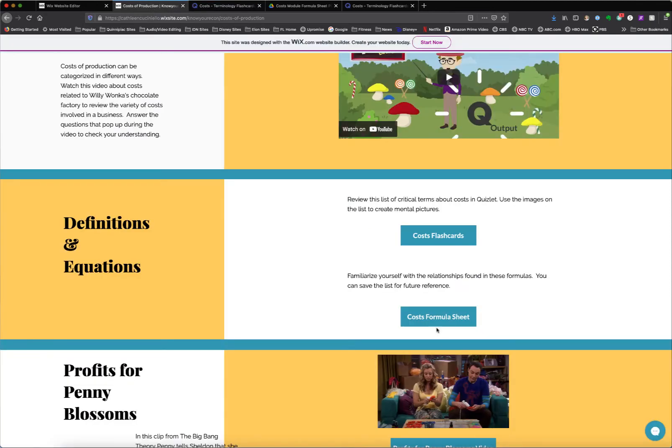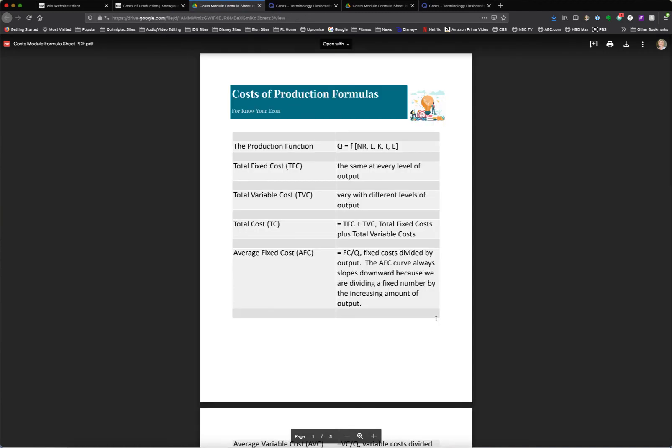There's also a formula sheet, and this links to a PDF that they would be able to download and use throughout the module and save for future reference.